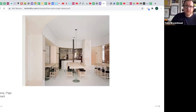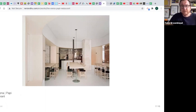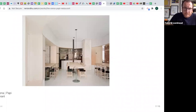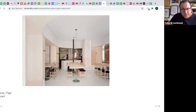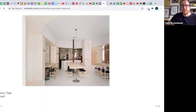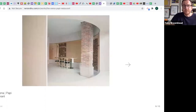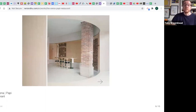One thing worth noting is that when they picked their furniture, they built in a little bit of flexibility. Those are two individual tables popped together, not one big table. That means if they ever wanted to reconfigure the space for a special dinner or a party, or they need a bit more room, they can move some of these around. It's a lovely little scheme — worth having a look at.